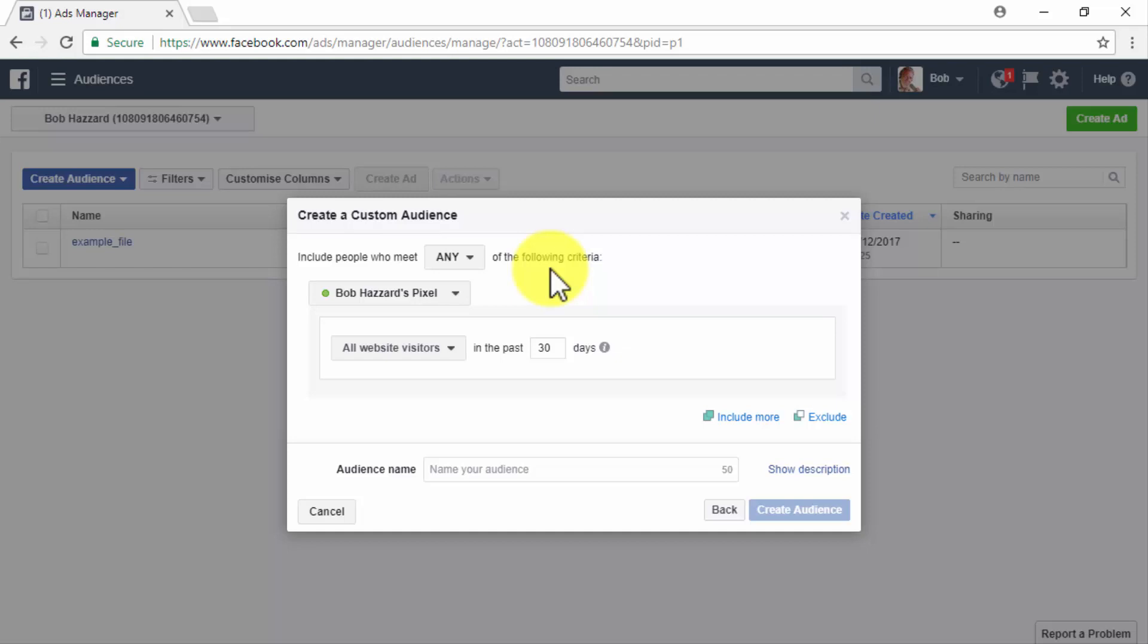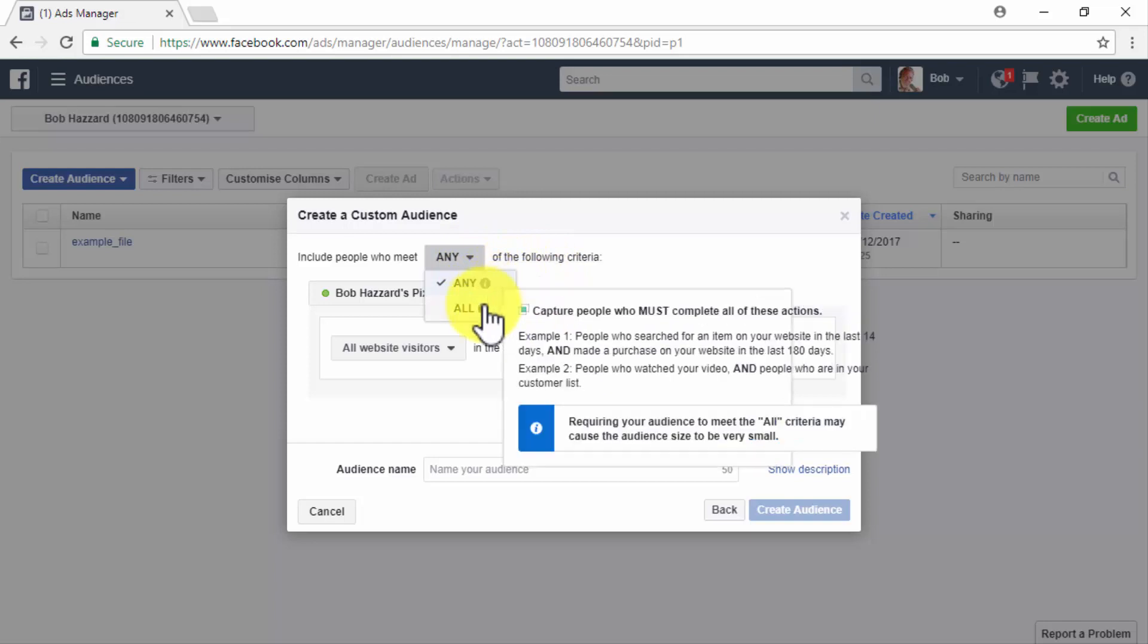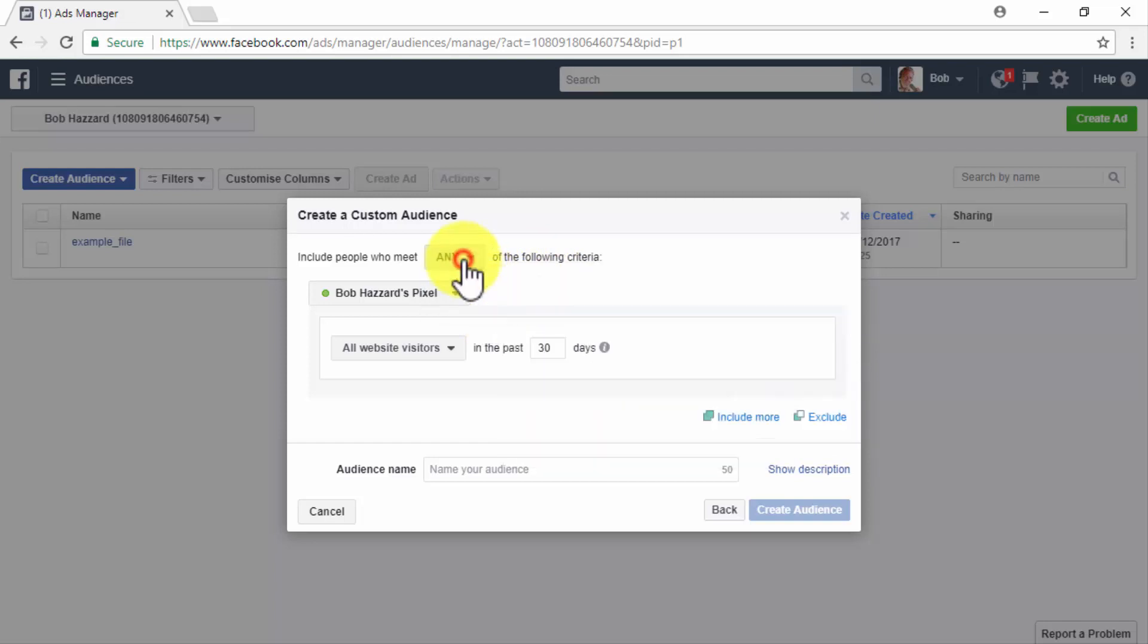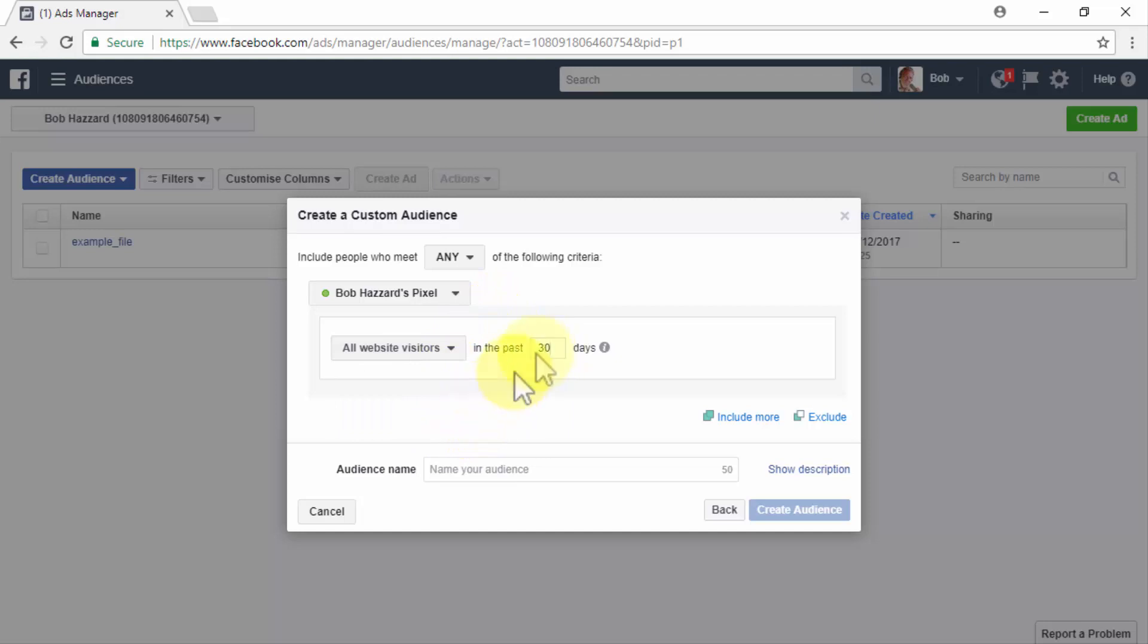Once you select the website traffic objective, you have to start by selecting whom to add to your new custom audience based on your retargeting criteria. You can either include people who meet any of your retargeting criteria or people who meet all your retargeting criteria. Now you have to select retargeting criteria.